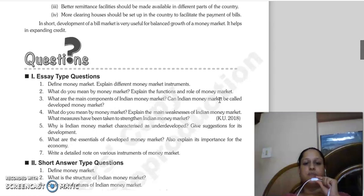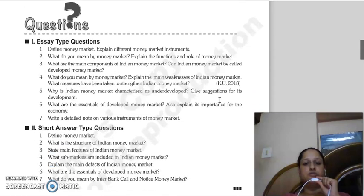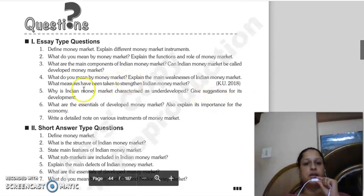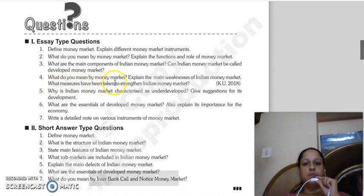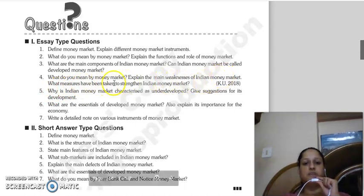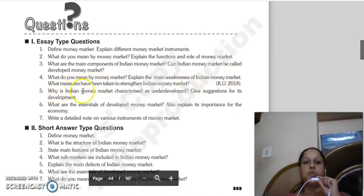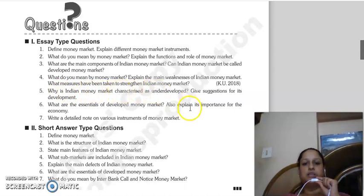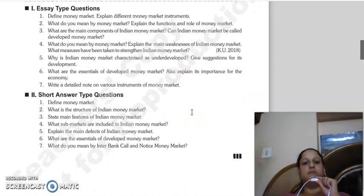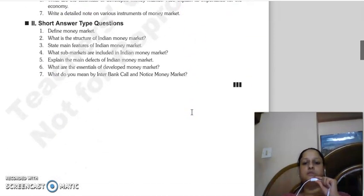This completes our chapter on money market. The main questions from this chapter are: What do you mean by money market? Explain the main weaknesses of Indian money market. What measures have been taken to strengthen Indian money market? With this, our Chapter Number 3 is complete. Thank you so much.